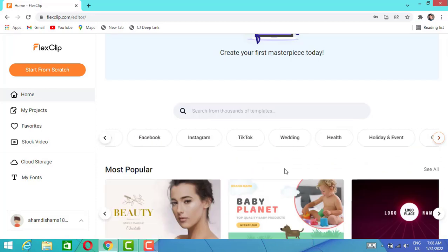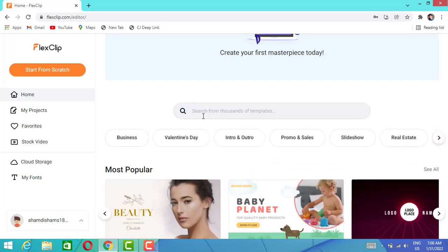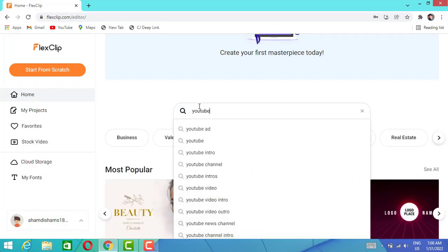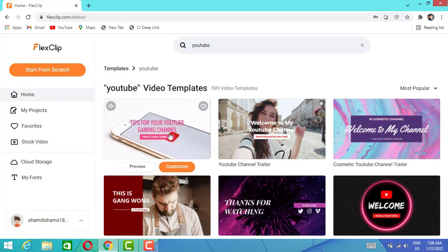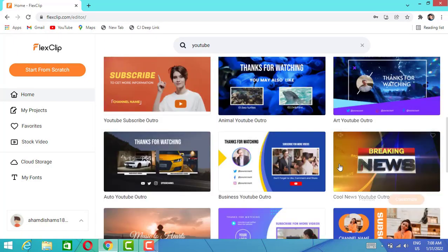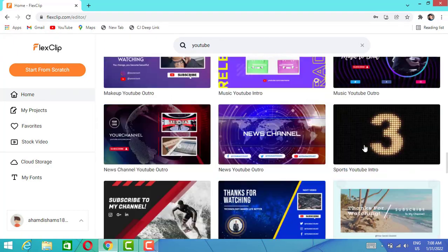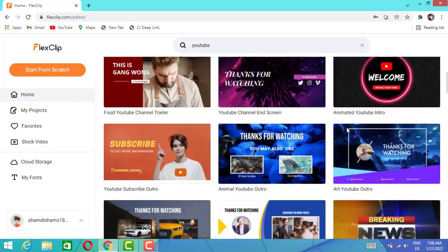On FlexClip website you can see we have a lot of categories. Now I'm going to search for YouTube. Once I got my YouTube templates, I can choose any of them if I like it. Let me choose this one.